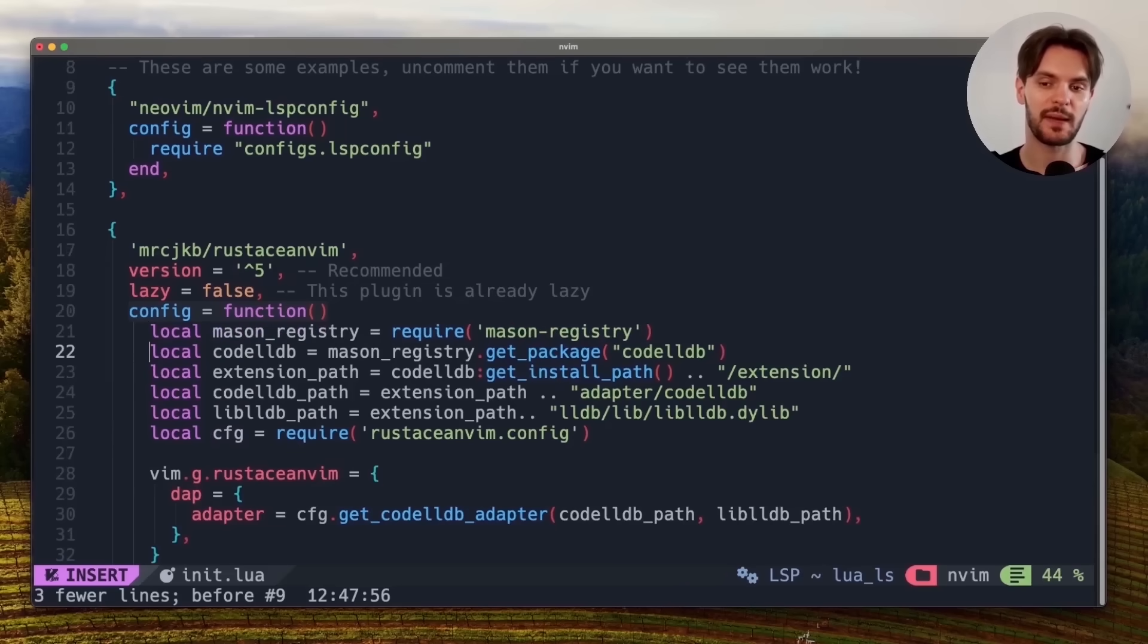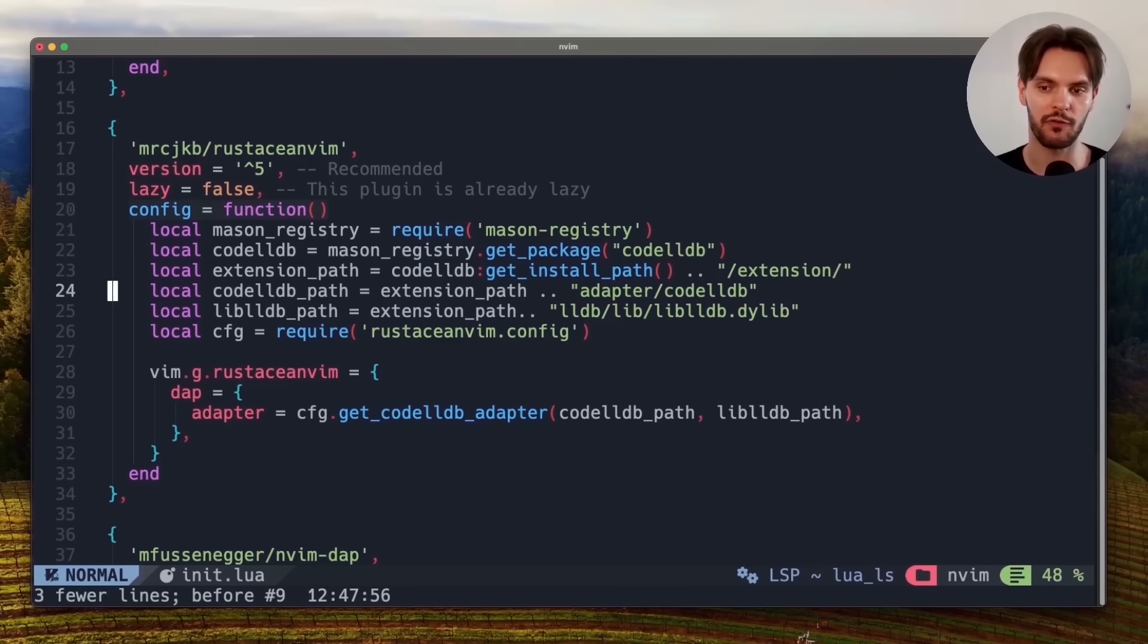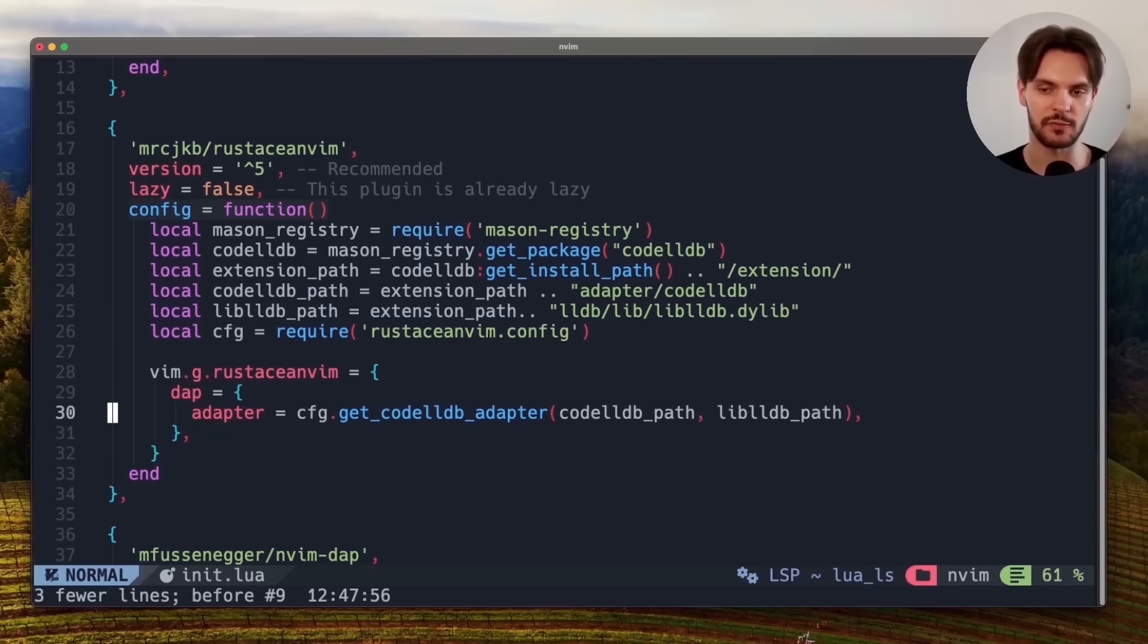We'll also need to configure the RustaceanVim plugin to work with code LLDB. We'll do this by defining a configuration function, which gets the path to the code LLDB executable from the mason registry, and then configures RustaceanVim to use it.